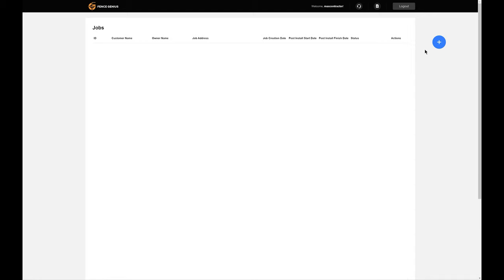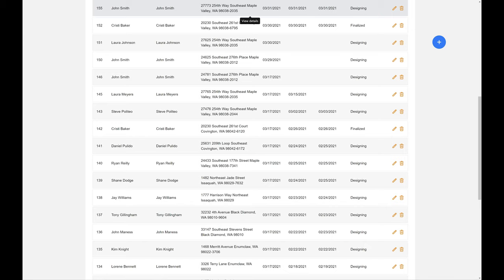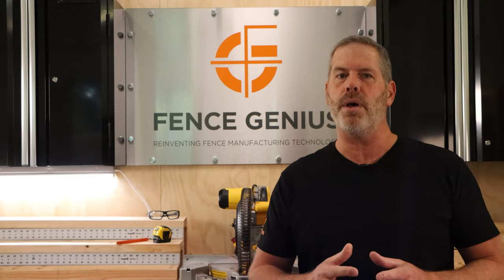Once in, you will put in your job address here. If you are a do-it-yourself customer, this will simply be your address. If you are a contractor, you will start seeing a list of these addresses over time that you are working on in the software.